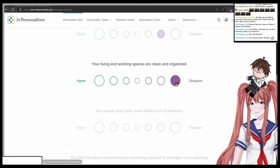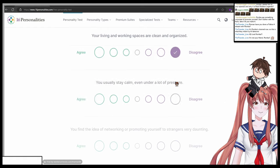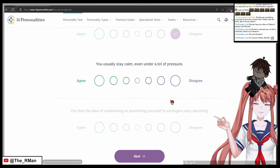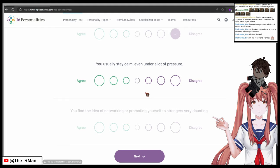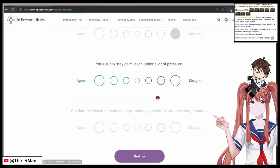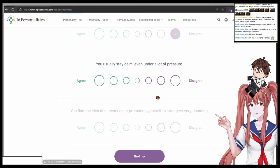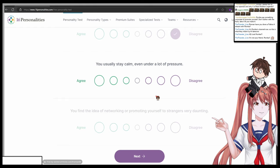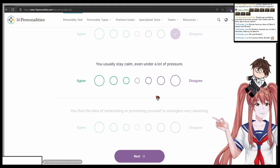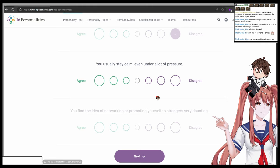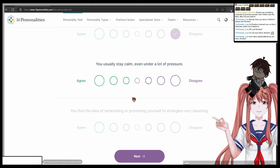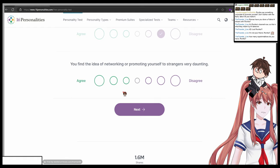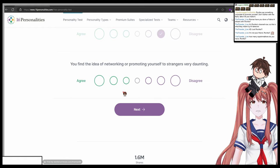You usually stay calm even under a lot of pressure. Between one totally agree to seven totally disagree, what do you choose? Six.